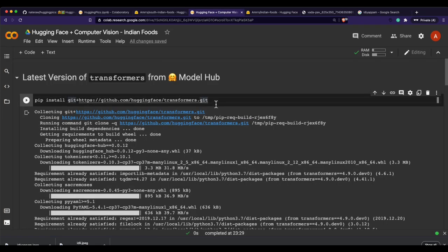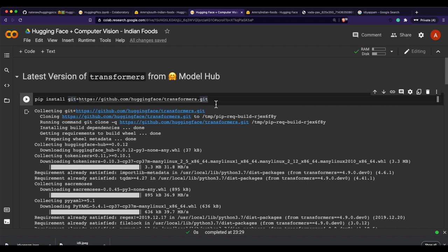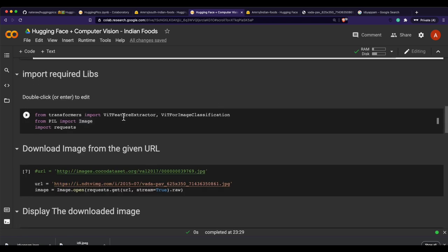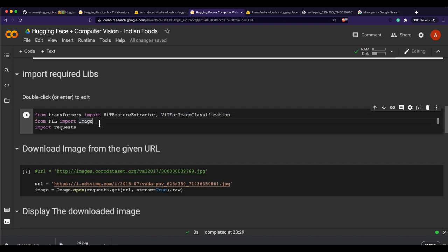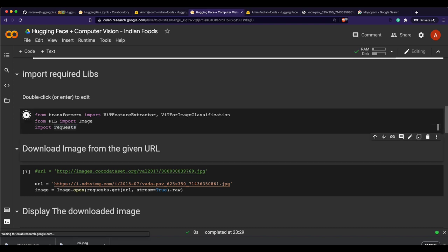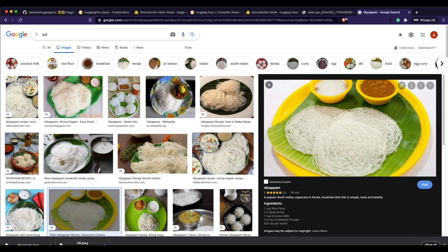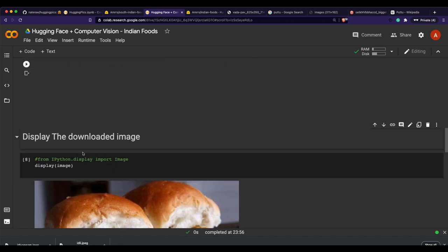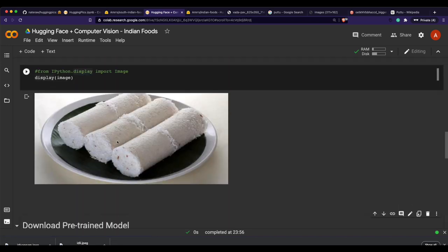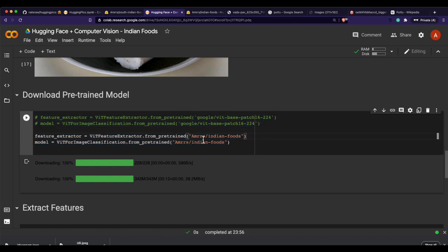I've got the second notebook ready — links to both notebooks will be in the YouTube description. The first step is to install the latest Hugging Face Transformers. After that, import the feature extractor and pipeline for image classification, along with Pillow to display images and Requests to download them. Then specify an image URL — in this case, a puttu image — and download it.